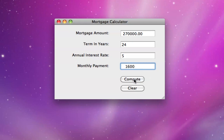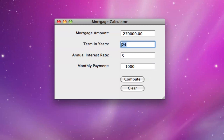Now let's try something a little different. Let's assume that the monthly payment is only $1,000. How long would it take to pay it off? I'll put $1,000 here and blank out the term in years. When we click the compute button, we get a message saying 'payment too low.' That means if you made monthly payments of $1,000 a month based on an annual interest rate of 5%, it would not ever be sufficient to cover the mortgage of $270,000.